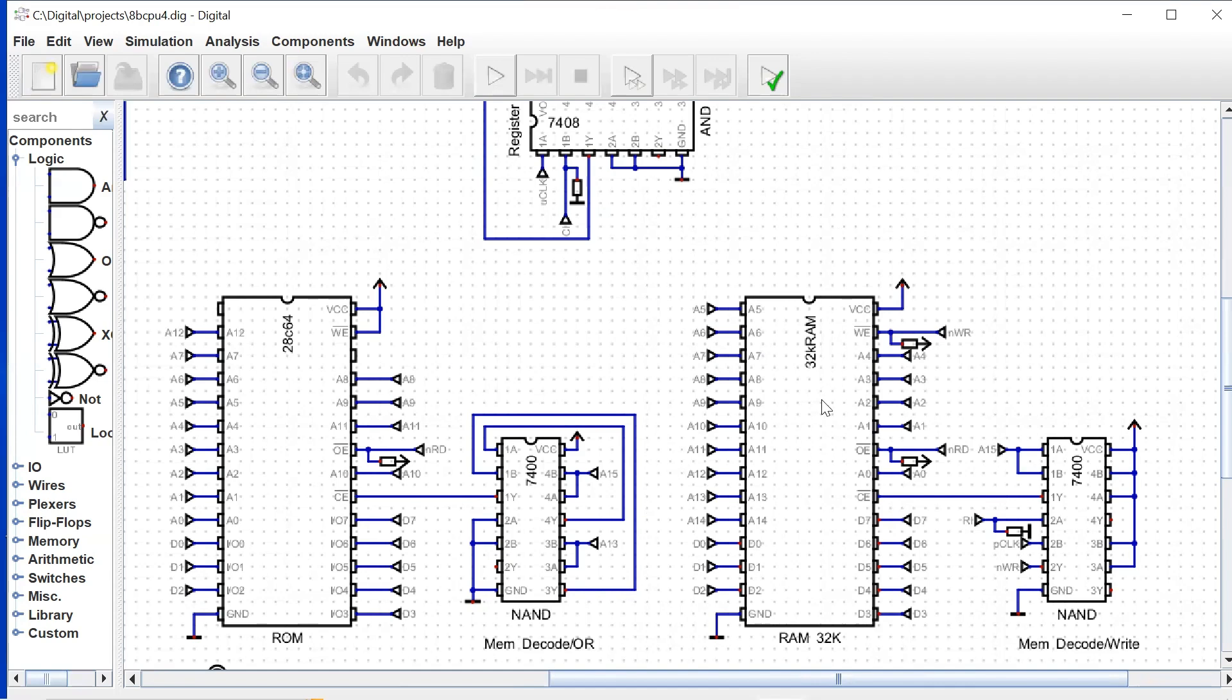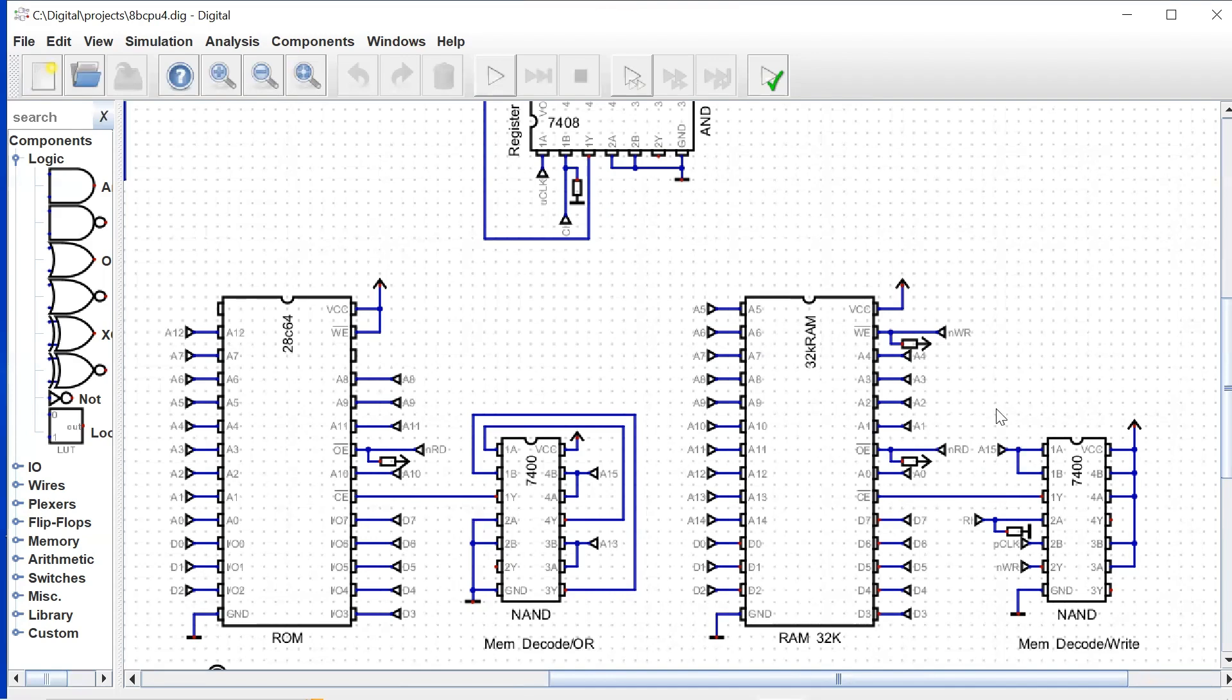So then we jump over here to our 32K ROM and we have much the same setup. We have A0 through A14 for our address lines, and those are all connected to the address line tunnels. The input and the output is connected to our data bus, D0 through D8.